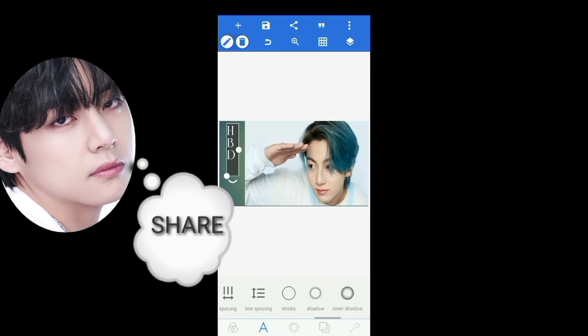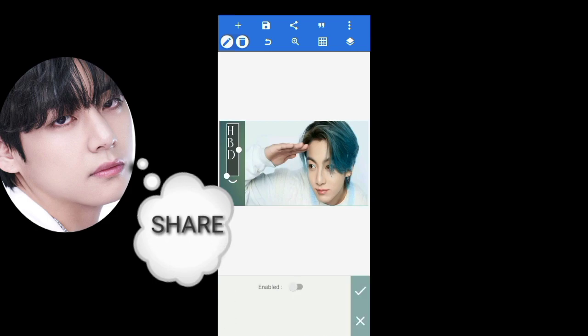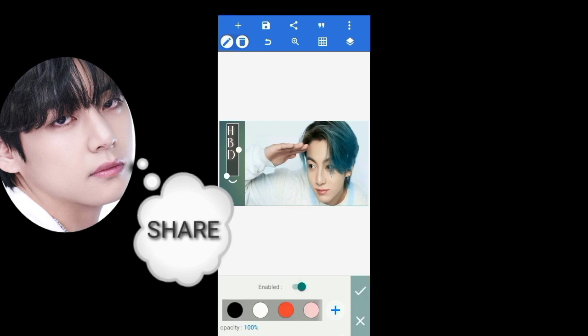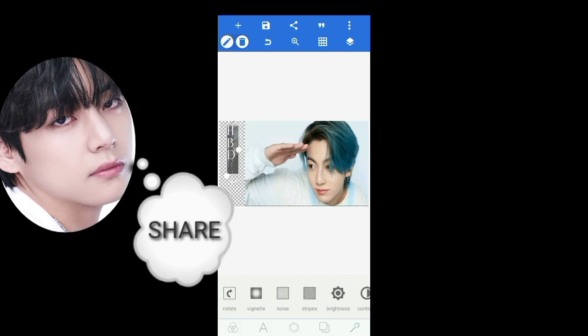This one is a shadow maker, if you want to add one. Select vignette if you want to make an effect like this.